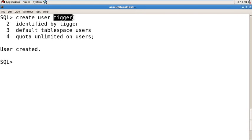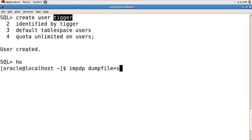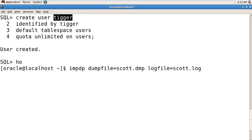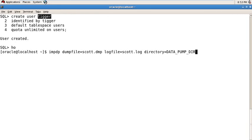Now going on host and import your backup which you taken by expdp command. Now run here: impdp dumpfile=scott.dmp and logfile=scott.log, directory=data_pump_dir.